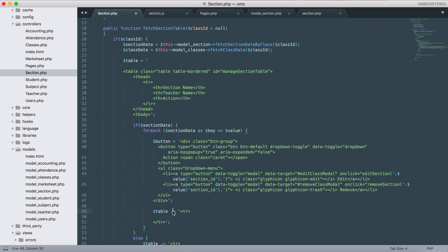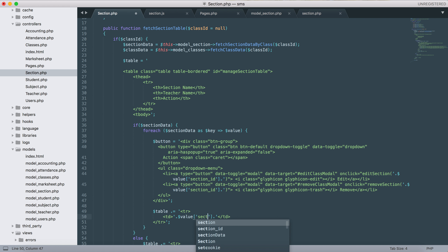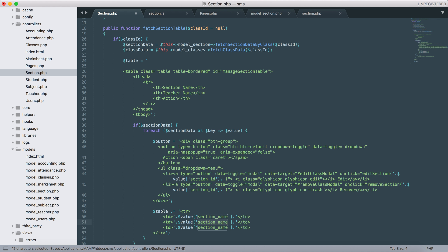The dot equals means it appends - it adds the data together. If we remove the dot then it will replace the previous data and start new data. But if we use dot equals it will append to the previous data. This is how we'll build the table, adding the section name and button columns.